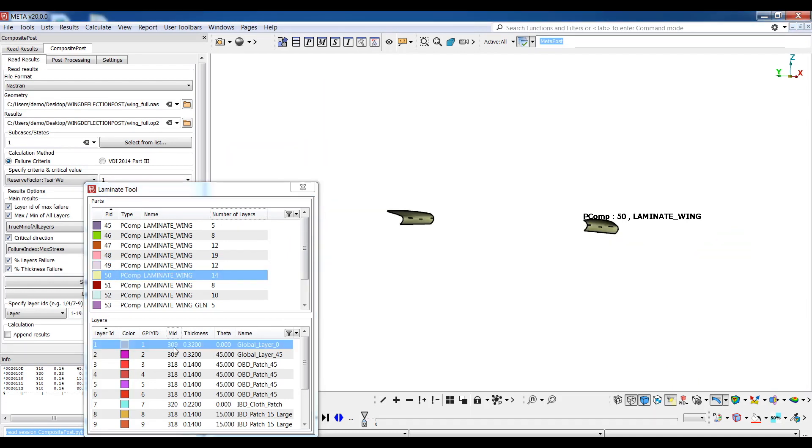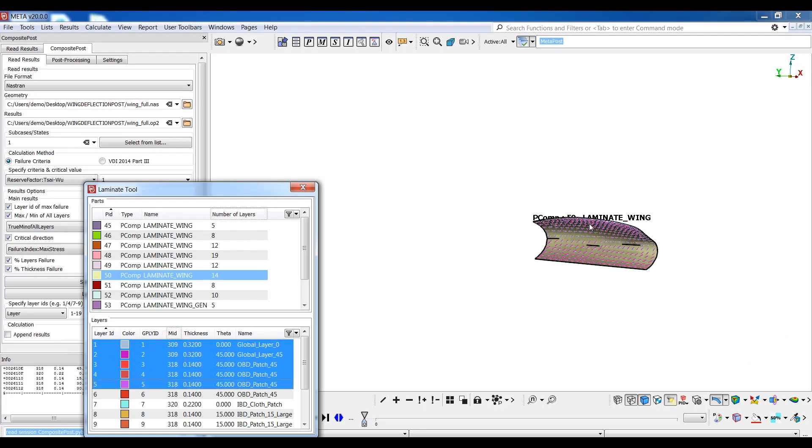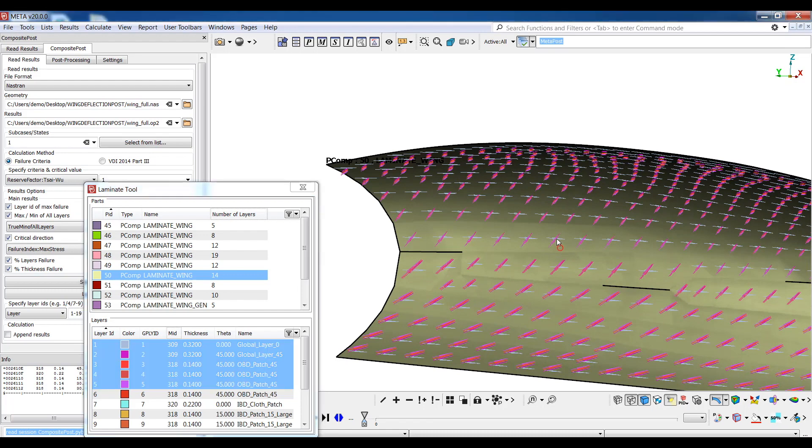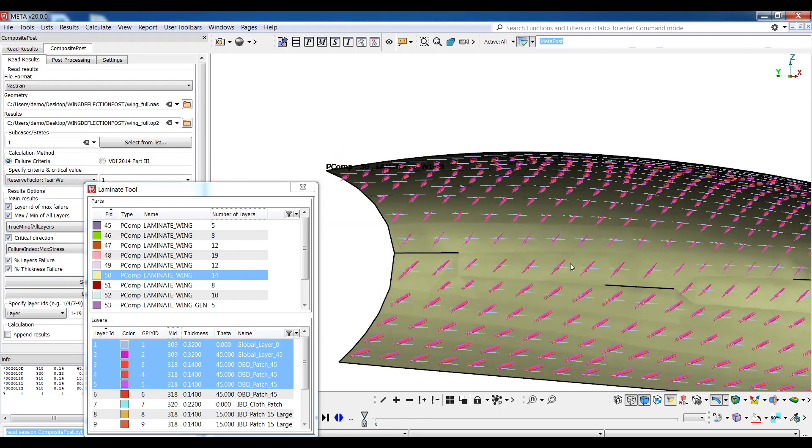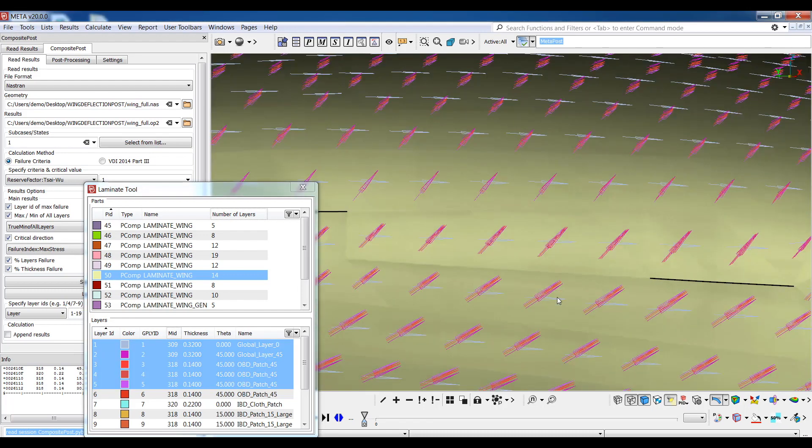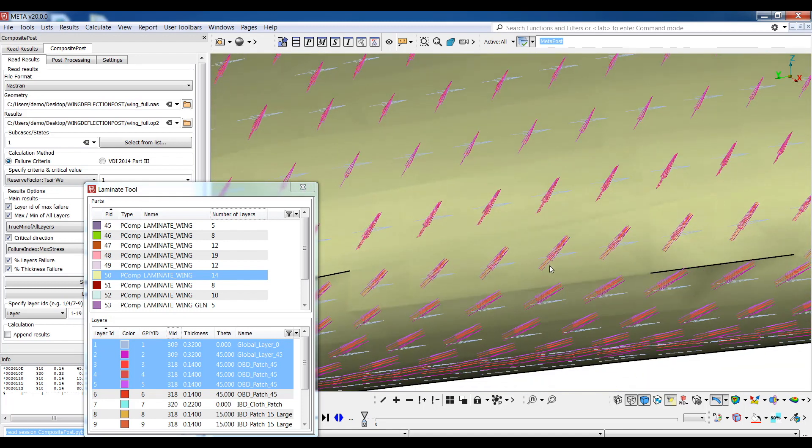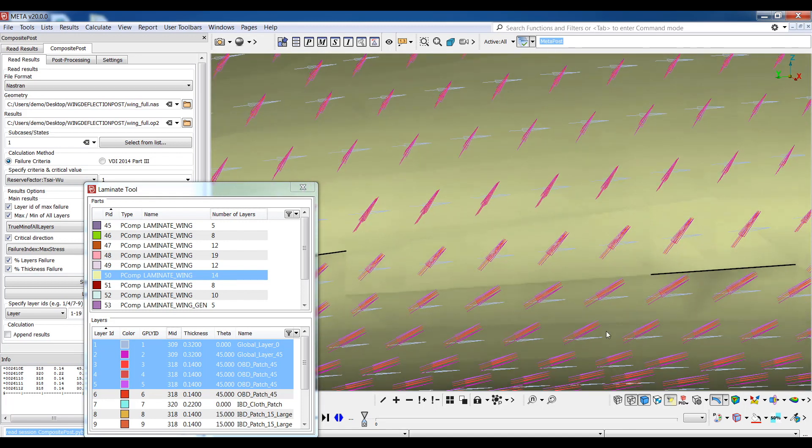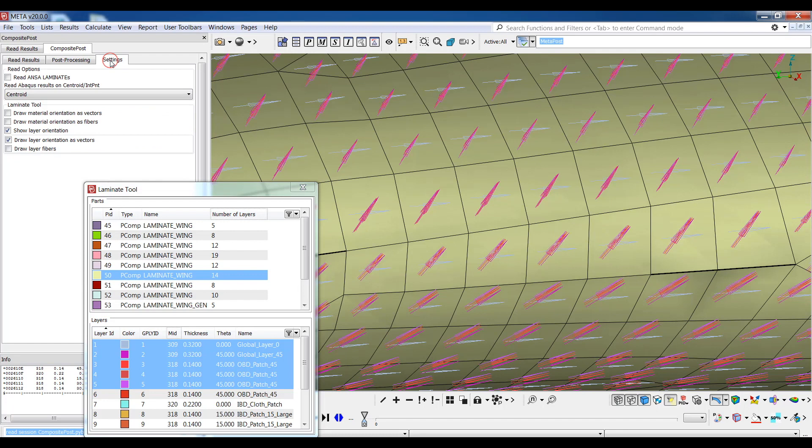I'll use Show only to keep just one part visible and then I'll select some layers of this part from the list. This way I can inspect the orientation of the layers as one small vector per layer is drawn on every element. This is actually a setting which is activated from the settings tab here and there are options to choose to view layer orientation as vectors or as fibers.